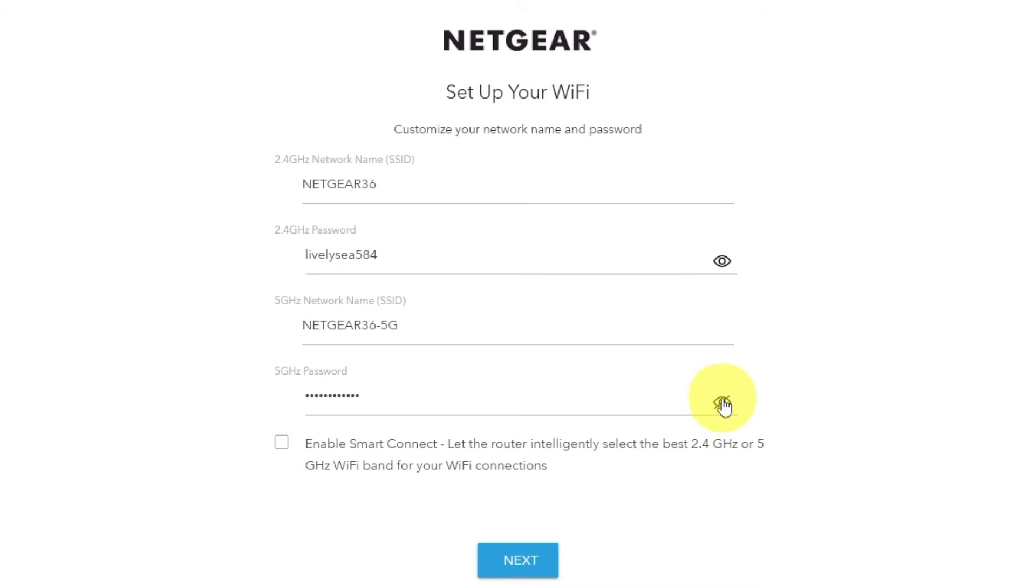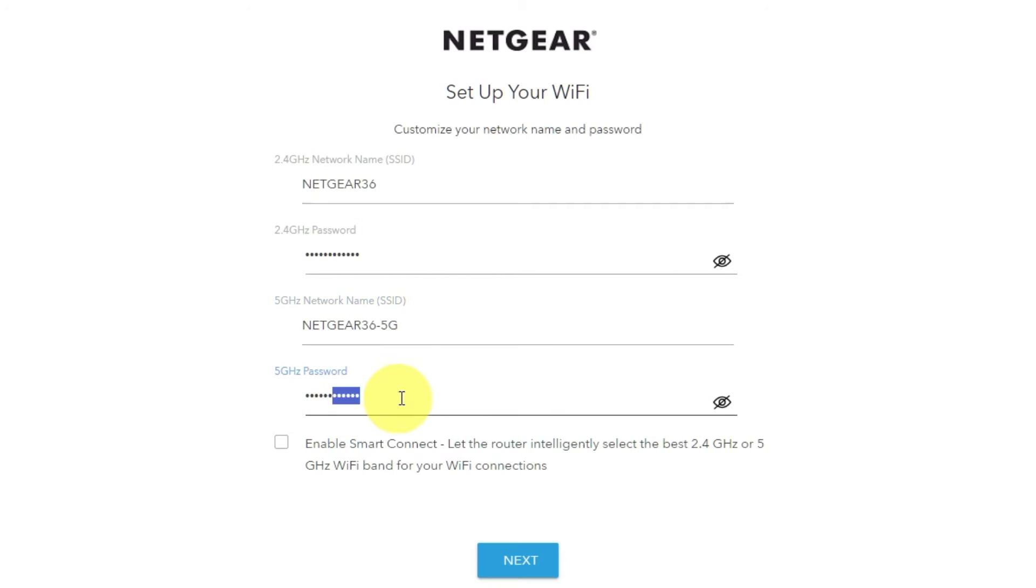On this page, you can change your network name and password. Click next.